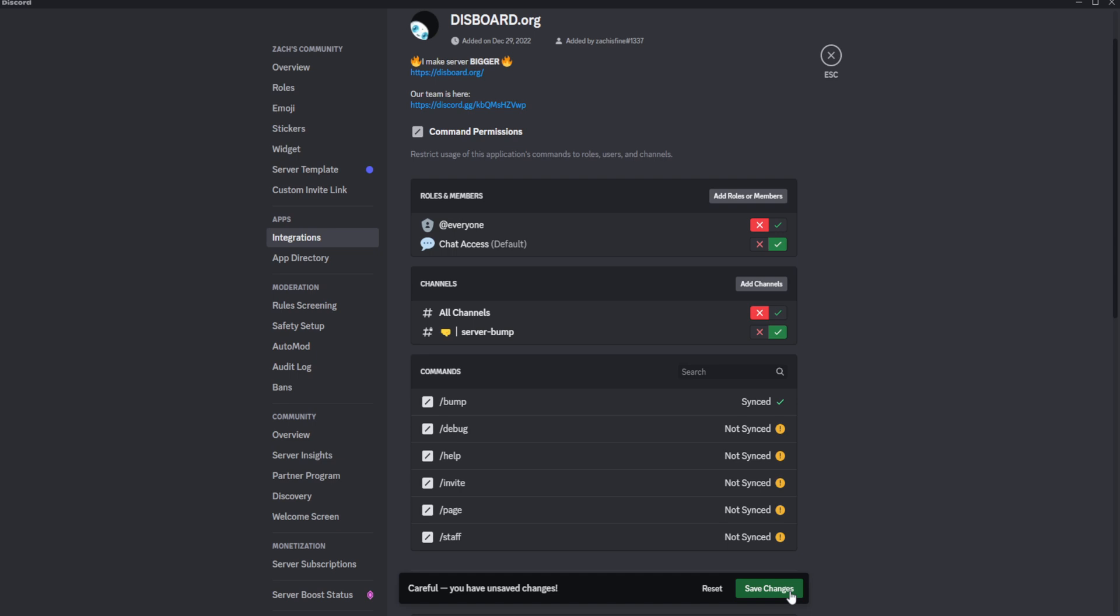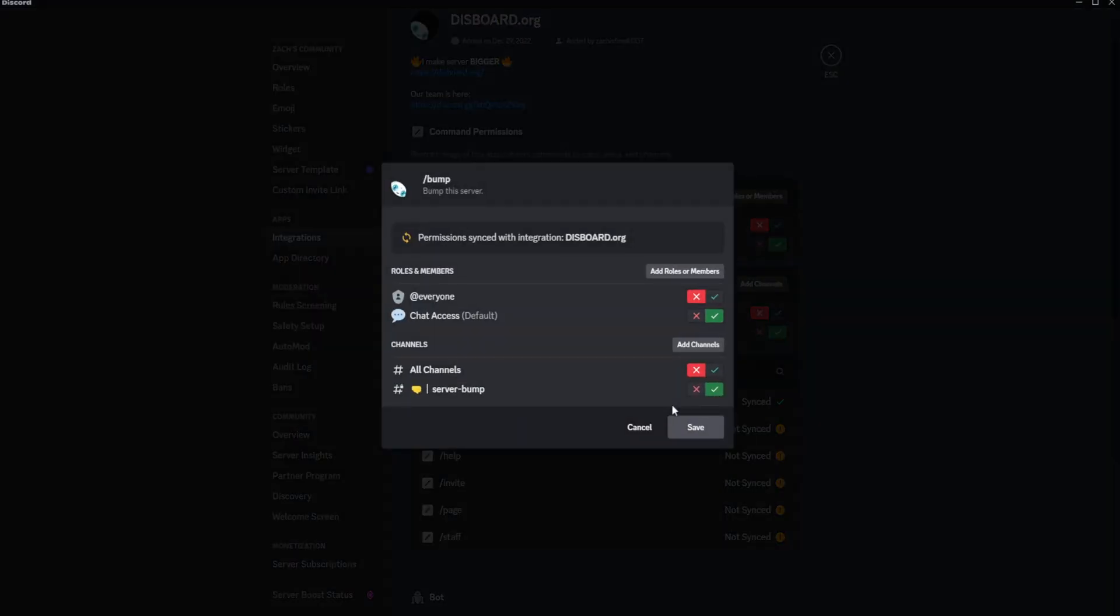It might take a second on this one. Okay, go to bump and that should have replicated the permissions very nicely and it did.